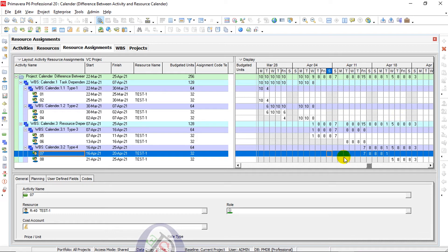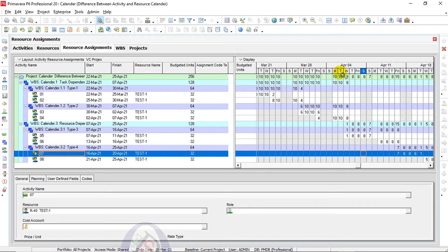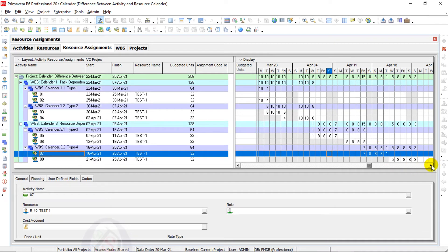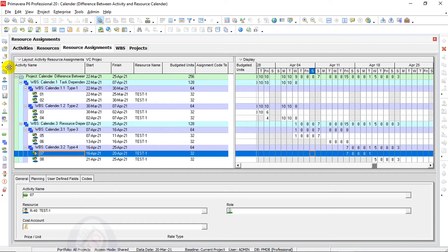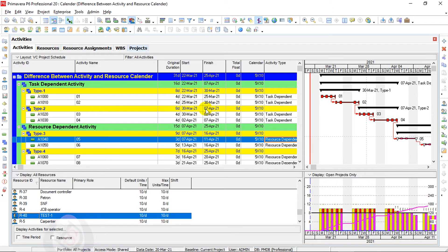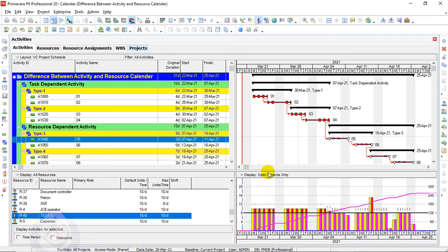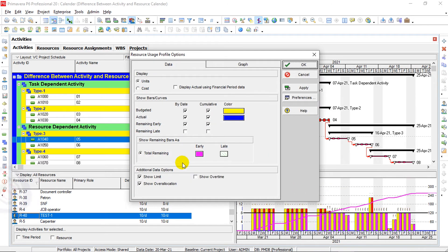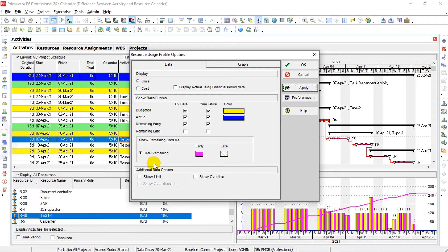Here you can see the change — total working hours are now 8 hours per day. Initially these were 10 hours. Also, Saturday and Sunday are working days here in the resource content because the calendar is different in the 7-to-8 resource calendar. I will go here in the resource usage profile. I will click on show limits, show over-allocated, and show overtime.